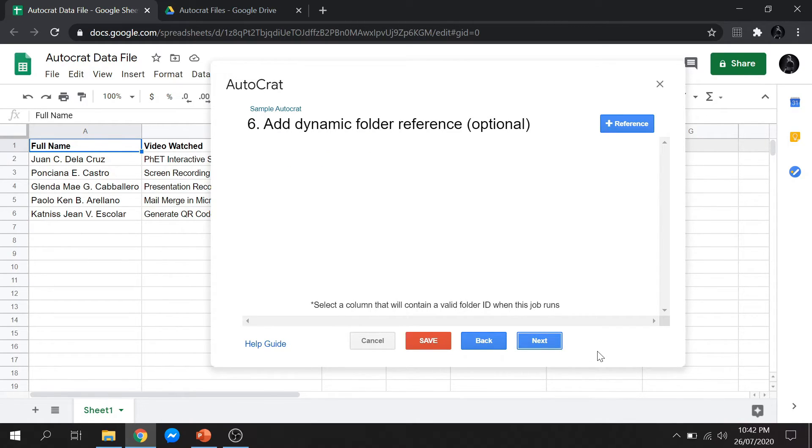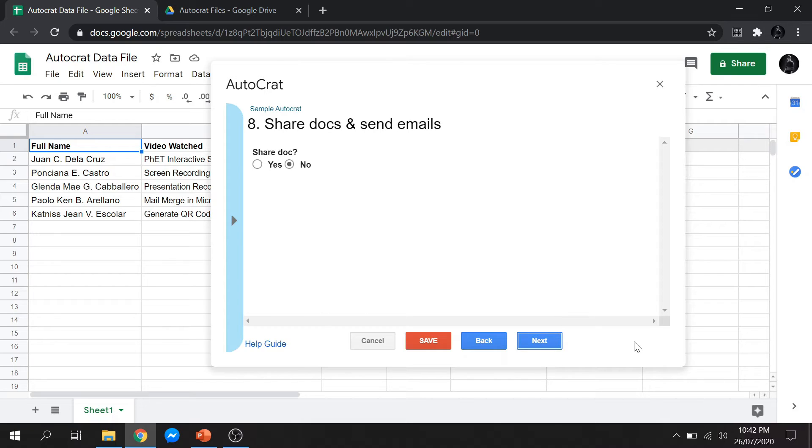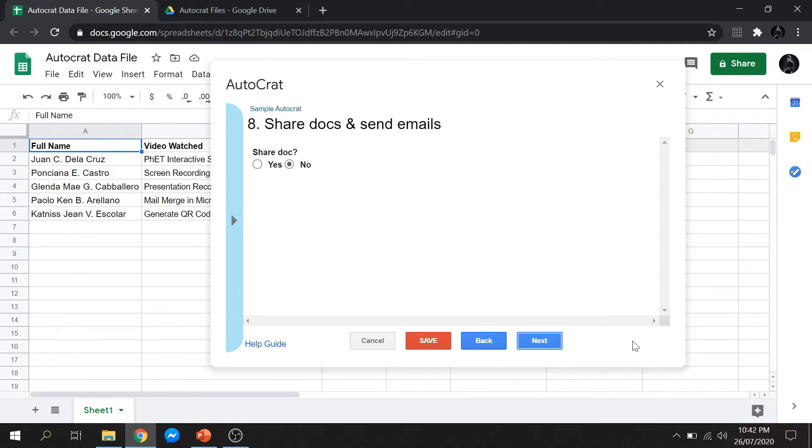Steps 6 and 7 are optional. So we'll skip those. You can also share and send the files via email. But for this demo, we won't do that. Just leave it no, then click Next.